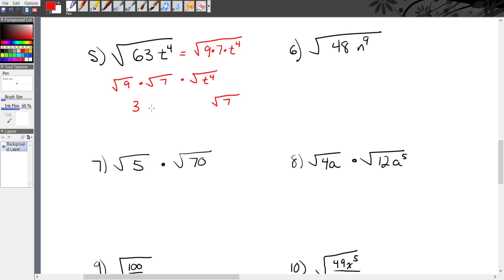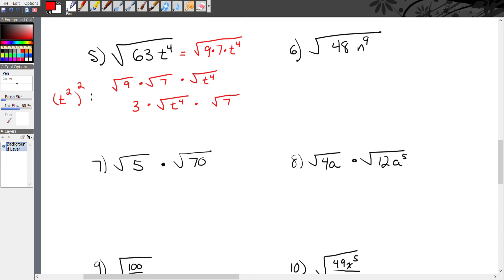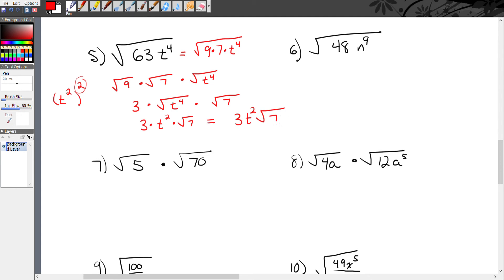The question is: what do I do with radical t to the fourth? Think about raising a power to a power — t to the what power, squared, equals t to the fourth? Since we multiply exponents, two times what equals four? That's two. So the square root of t⁴ is t². This gives us 3 times t² times radical 7, written together as 3t² radical 7.